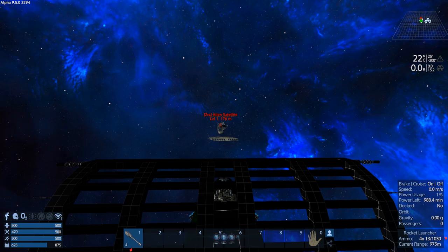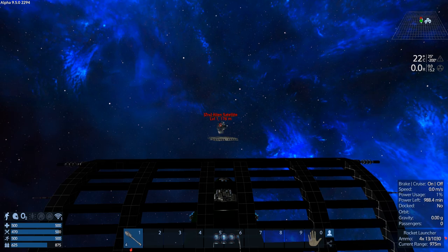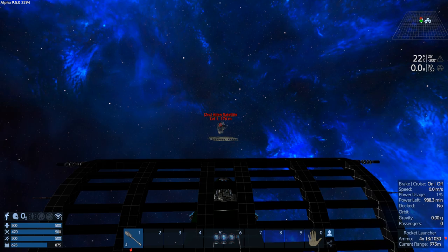That was really annoying. Hopefully, that doesn't happen again. But we've got to go investigate. Apparently, the Xerox are taking over another solar system and yada, yada, yada.